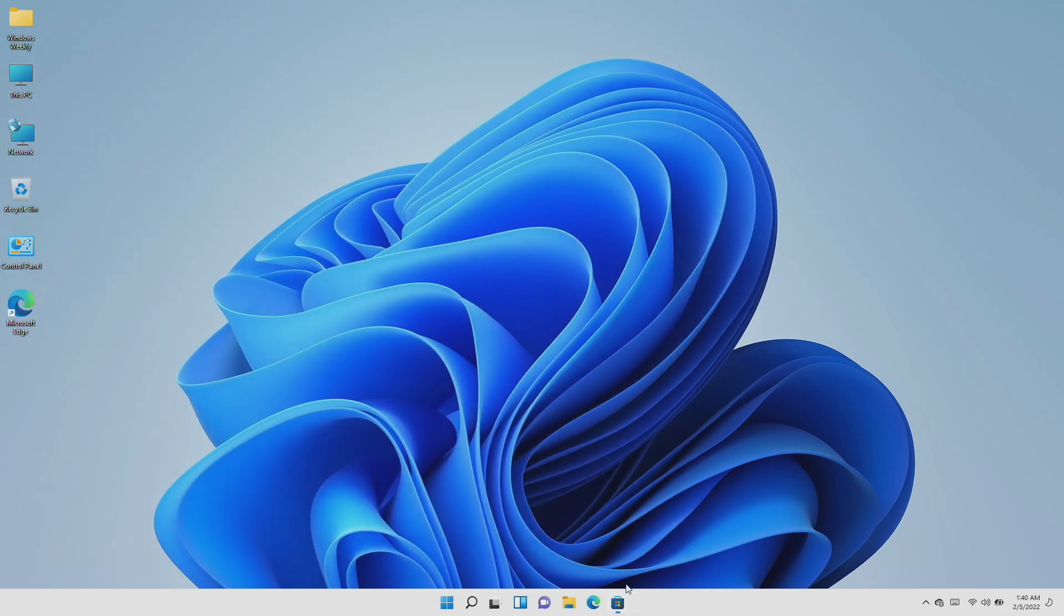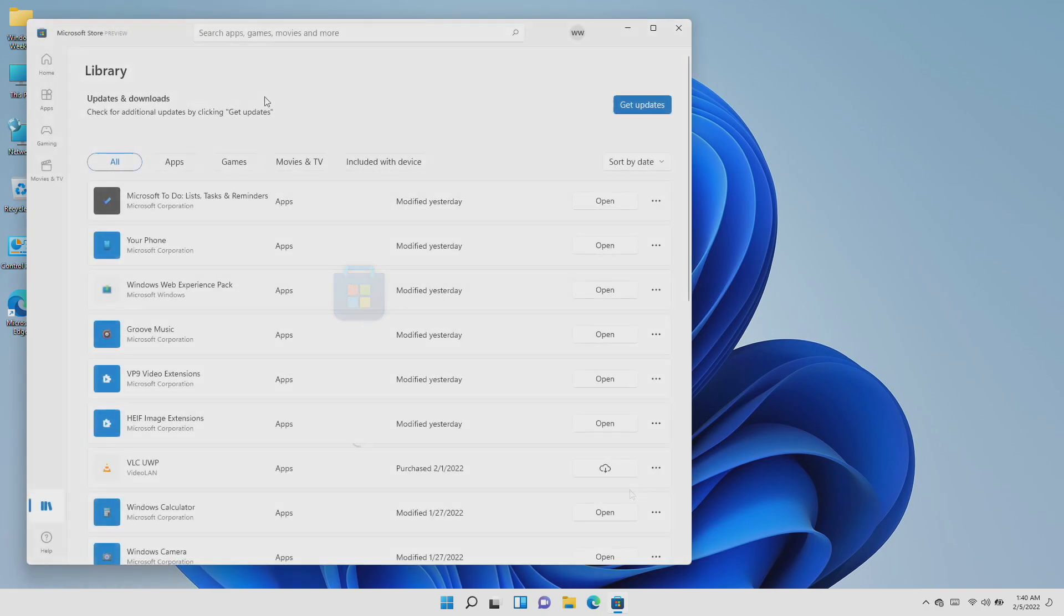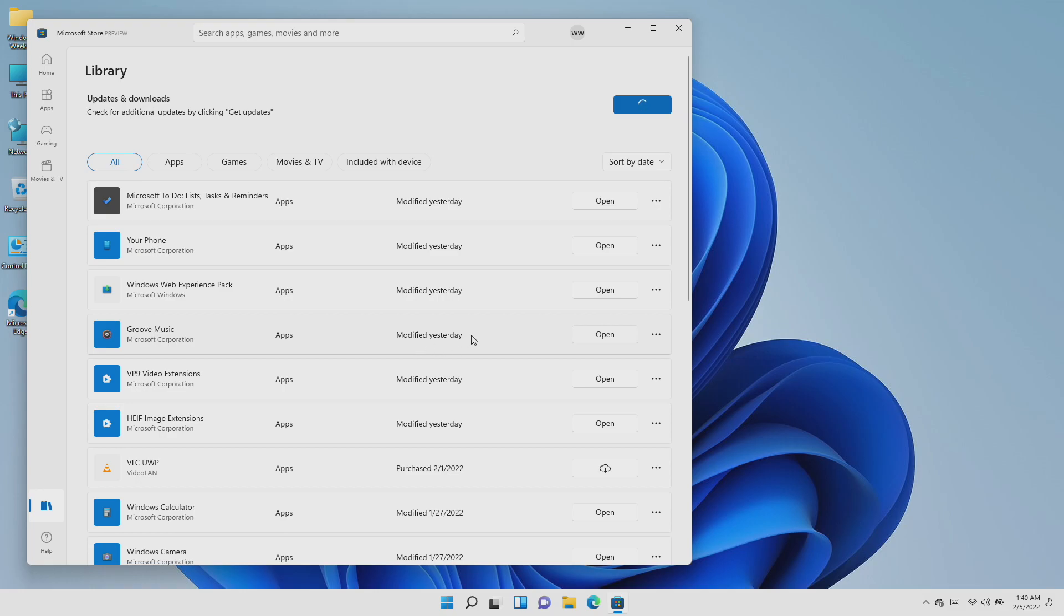If you still don't have the media player, just try updating your Microsoft library and you'll have it there. Or if you're on the release channel and want to try out this app, follow the guide from the i button.